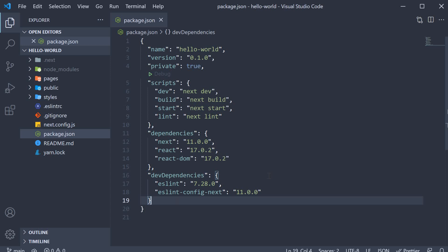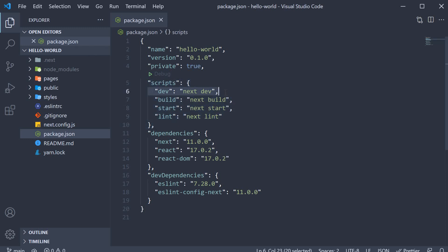Apart from these dependencies, the other important bit is the different scripts provided to us. We have 4 in total. The first one is the dev script. This script runs our Next.js application in a development mode with hot code reloading, error reporting, etc.